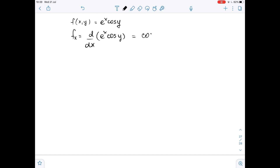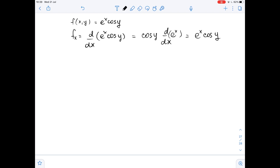It equals cosine of y times the derivative of e^x with respect to x. The derivative of e to the power of x with respect to x is e to the power of x. So, it equals e to the power of x times cosine of y. This is the first partial derivative with respect to x.